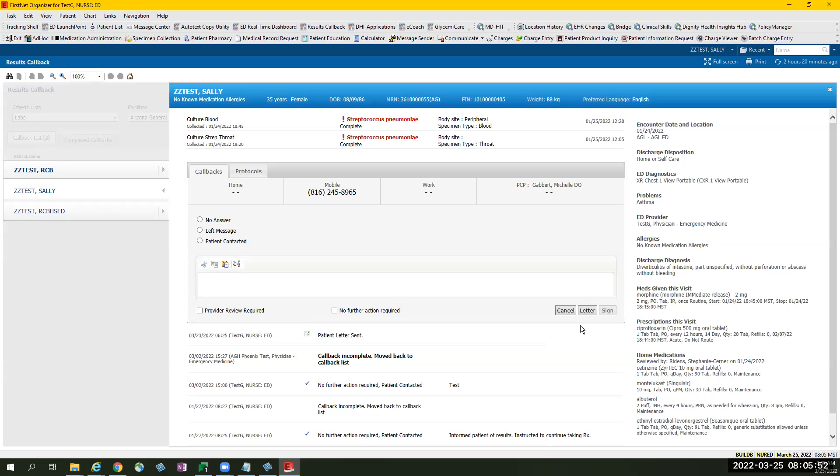If the ED manager or ED charge nurse or ED nurse is tasked to send a letter, select the letter button.